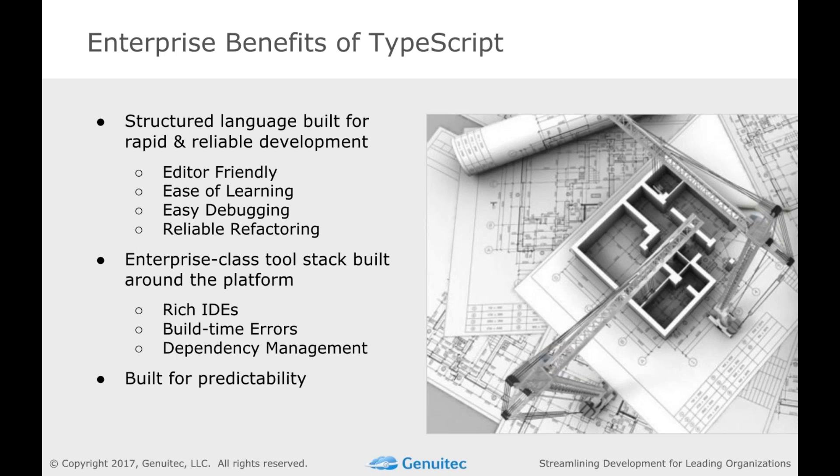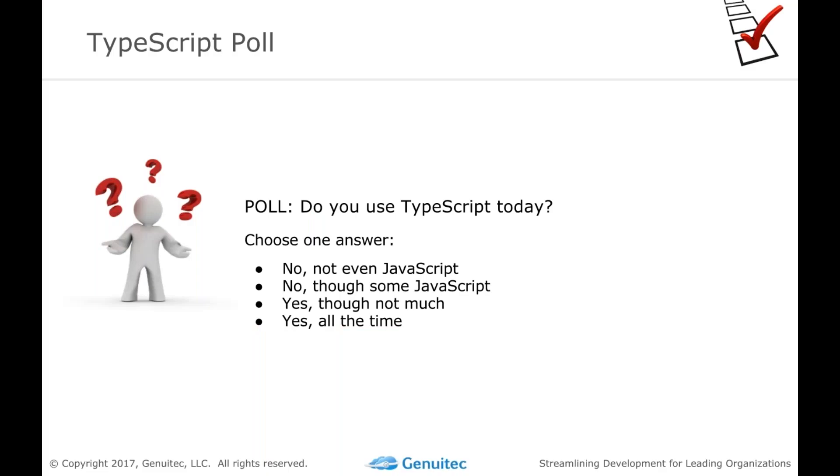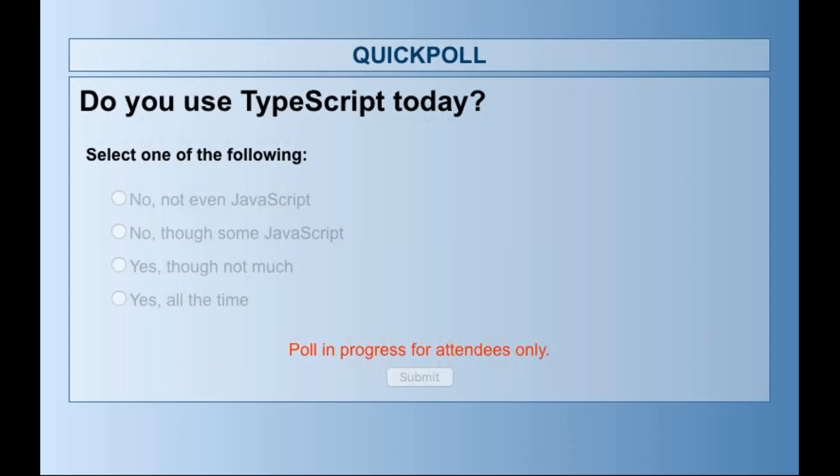So we have one quick poll. Just want to take 20 seconds, if you'll bear with us, to answer in the GoToWebinar area. You should see a little pop-up. And if you can go ahead and just quickly answer there, we'll just dive in and adjust our demo slightly based on your answers.